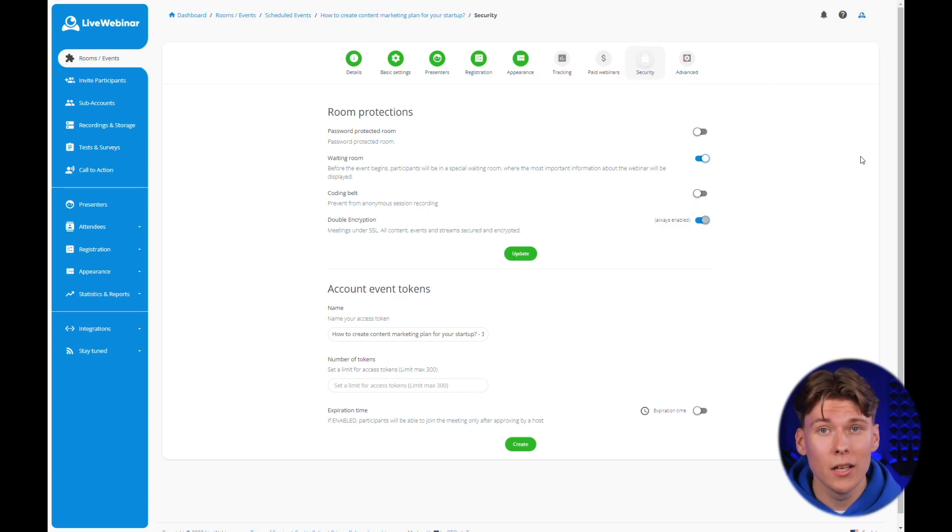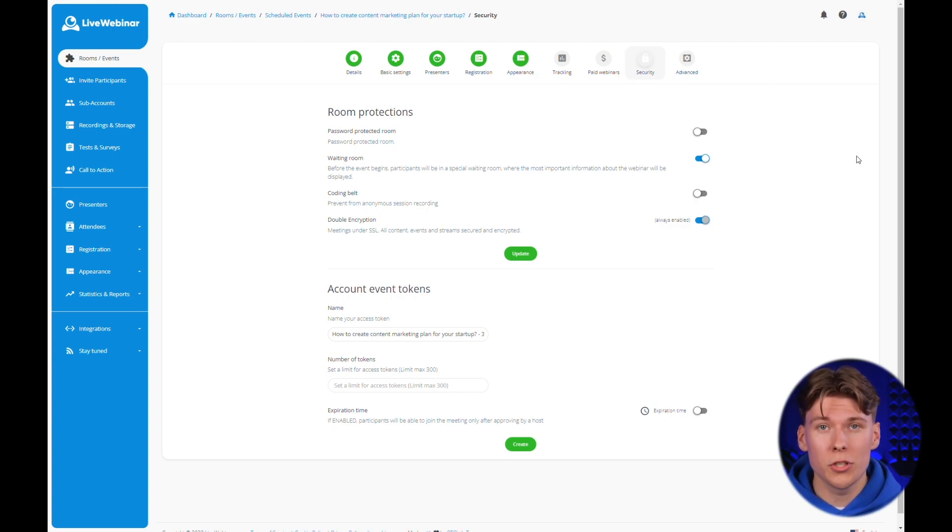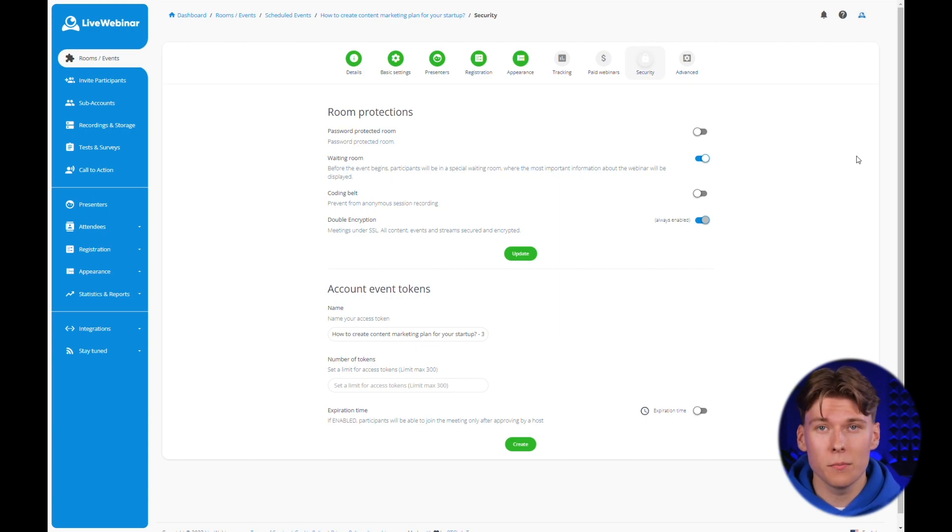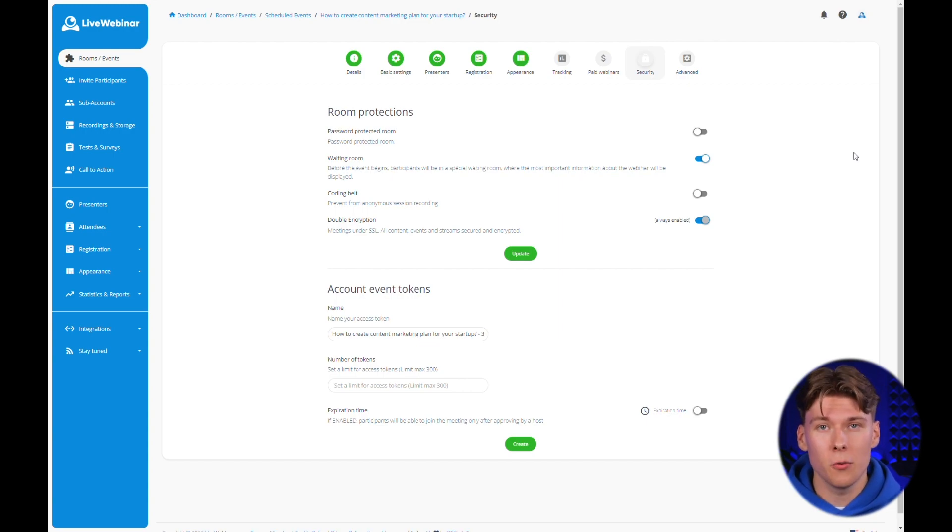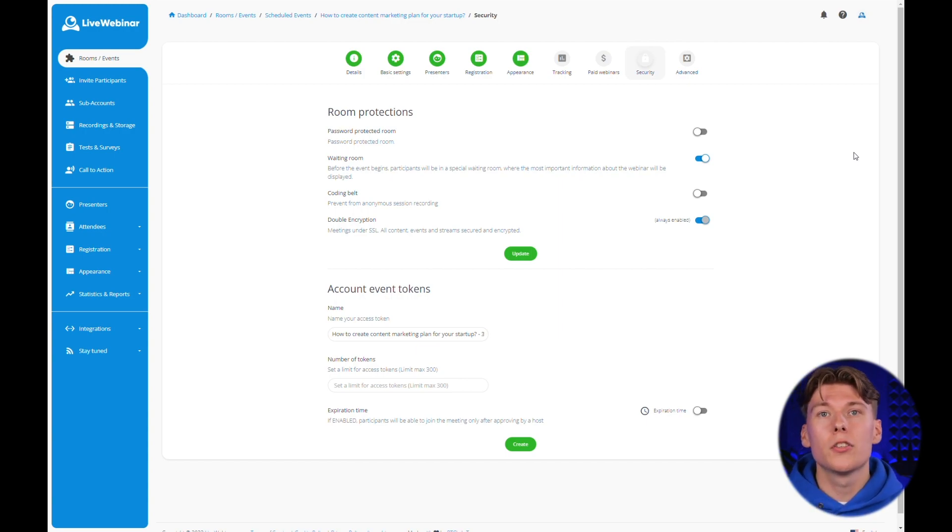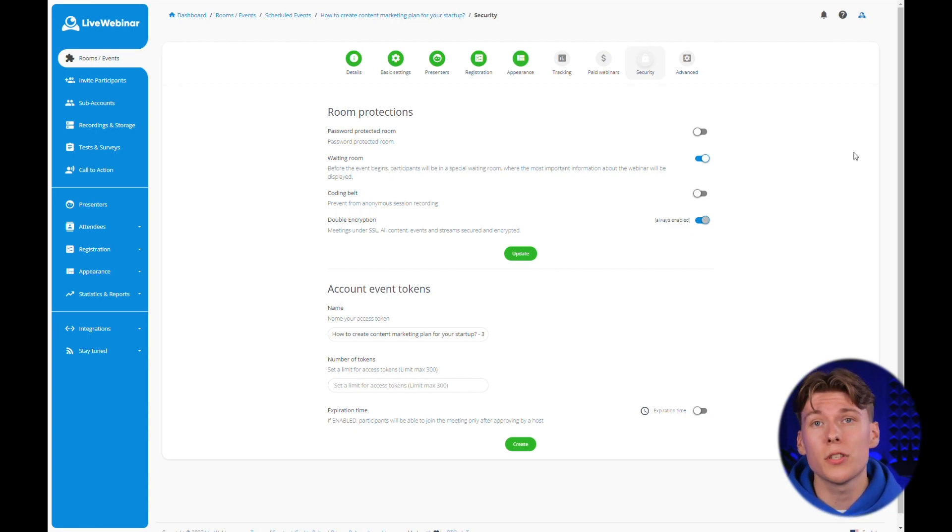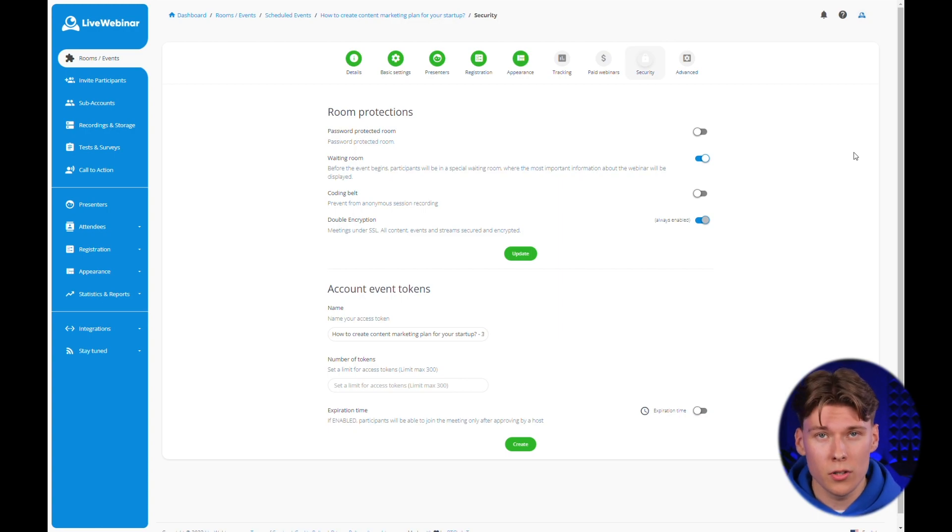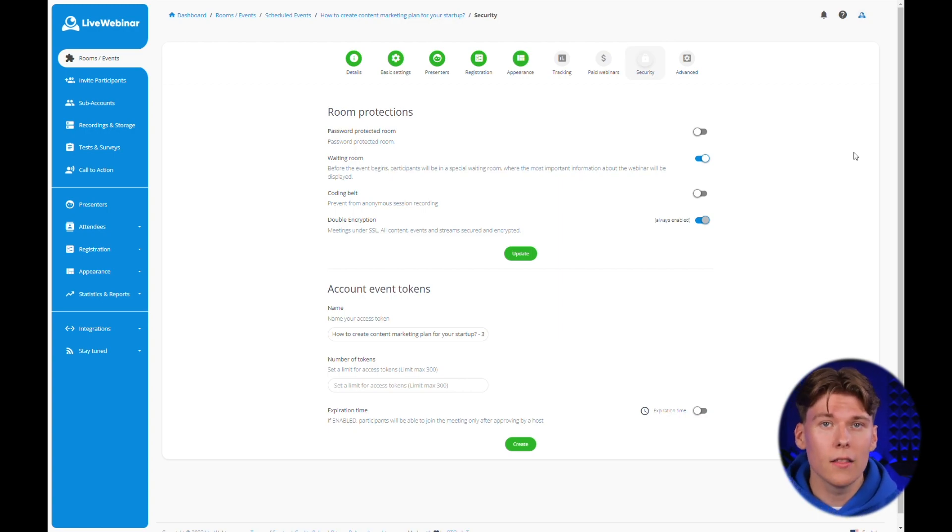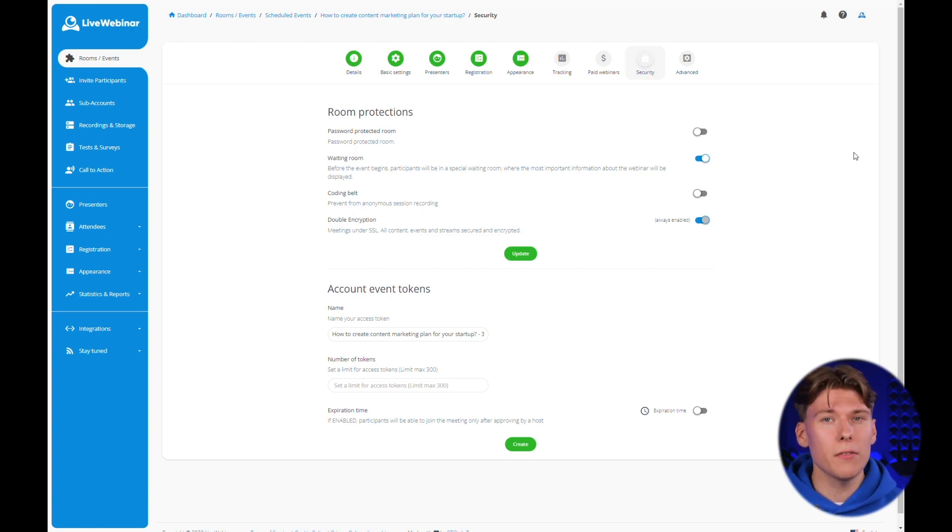In this tab, you can opt for additional room protections. A password provides an extra layer of security requiring participants to enter it to access the event. The coding belt is a great tool to protect your content from unauthorized recording of the meeting. It's a watermark that shows up on the event screen at specific time intervals.